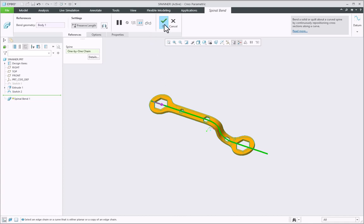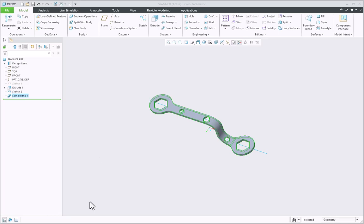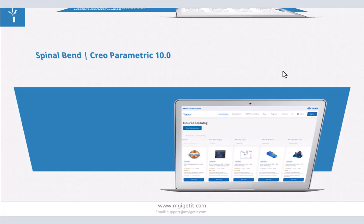Click OK from the spinal bend dashboard and you can finally see that the model has been bent as per our required shape of the curved spine. Thank you.